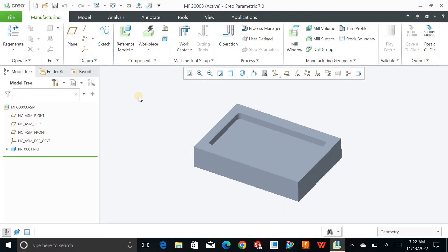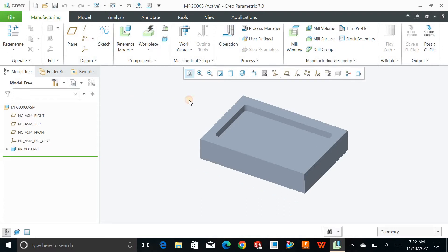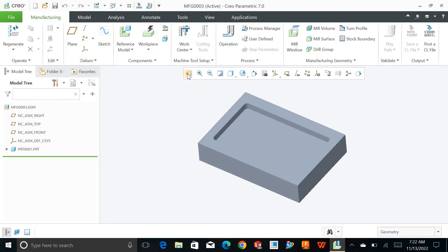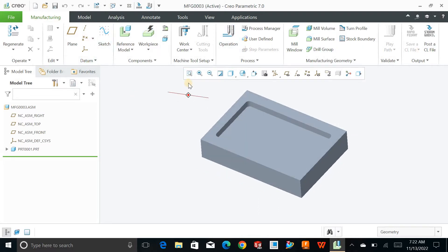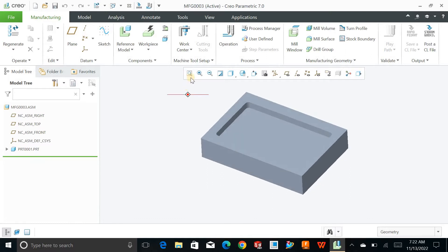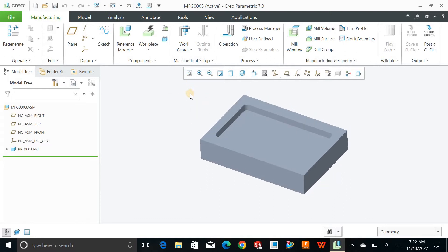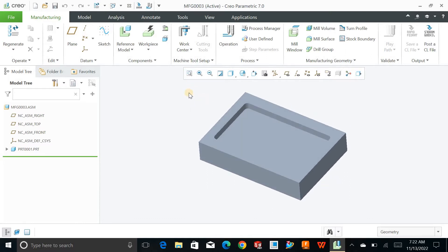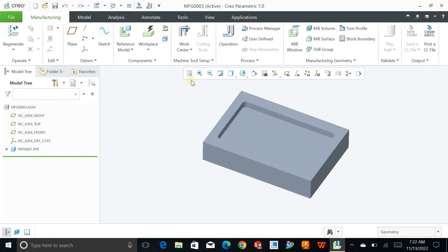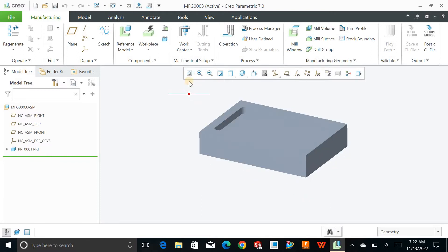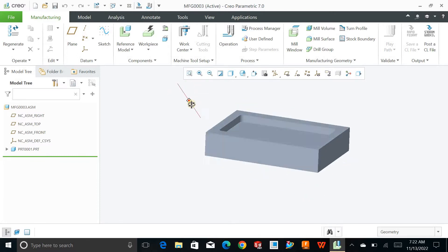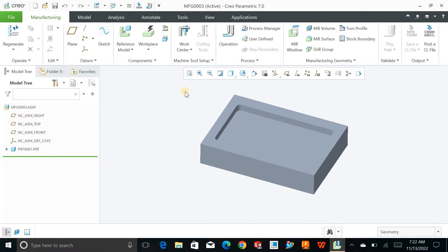Just bring the model into the manufacturing environment. This is my manufacturing environment where I can access each and everything. Let's take a look step by step. Once you bring your model inside the manufacturing environment, the next step is to define the manufacturing coordinate system.